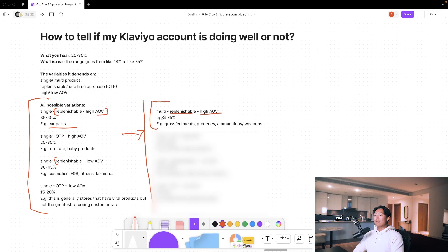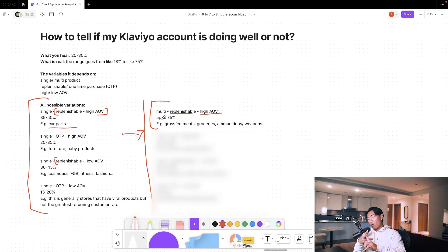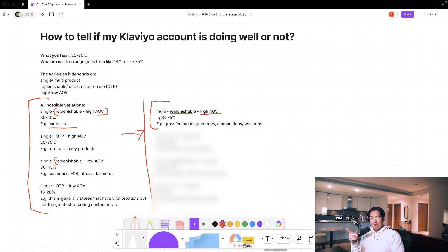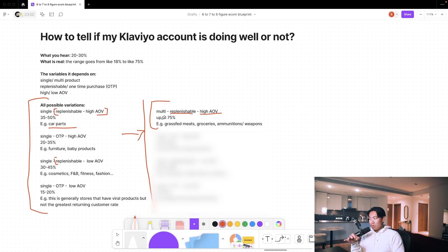So for example, if you're selling grass-fed meats, groceries, and funnily enough, weapons and ammunition. If you sell ammunition, works incredibly well.